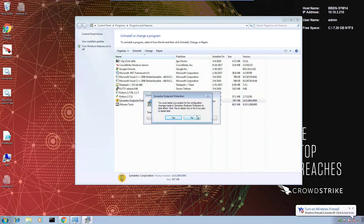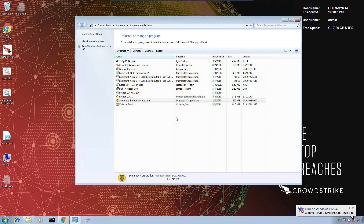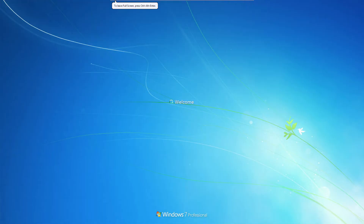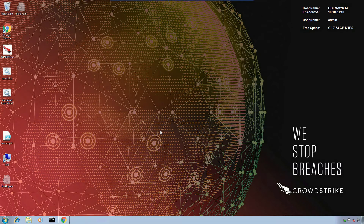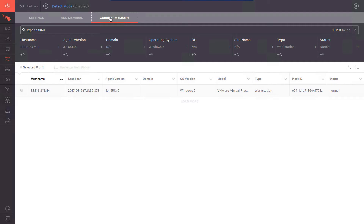In most cases, a reboot is required after the old solution has been uninstalled. Once the host is up, we'll go back to the Falcon UI and into the Detect Mode policy. Toward the top of the page, there is a Current Members tab, where we can see the members of the policy.